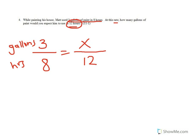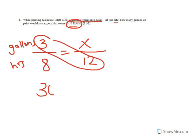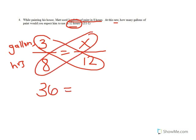In order to solve this proportion, I cross-multiply. Three times 12, 36, equals 8x.